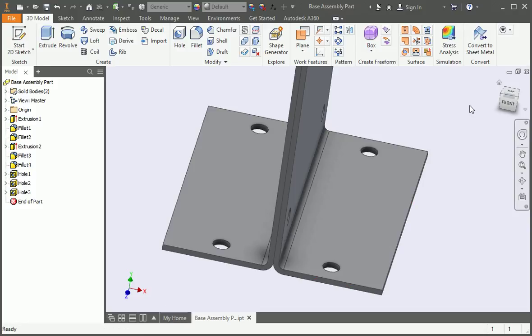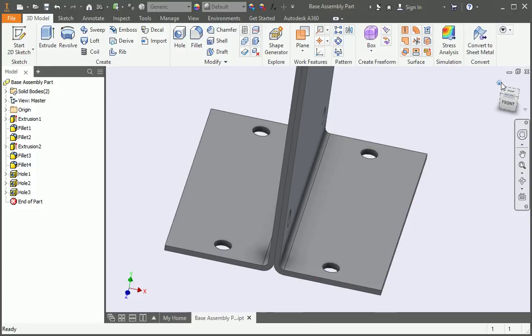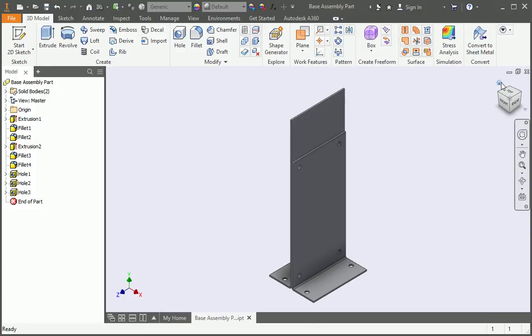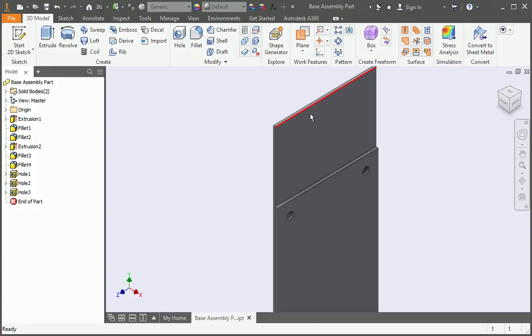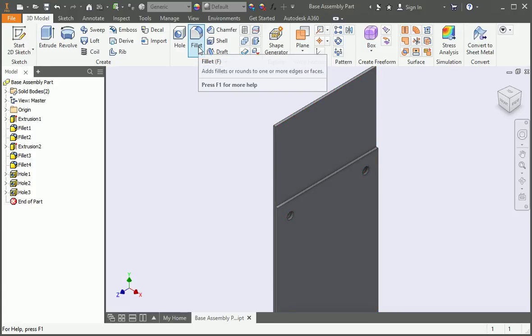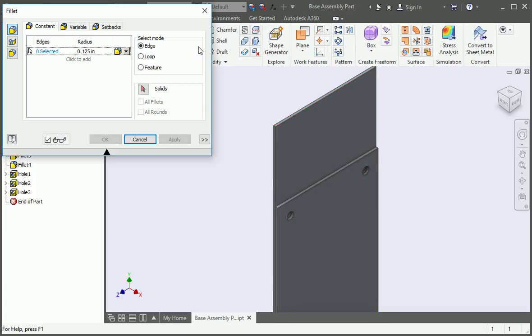And now we're going to add the adjustment slot to the second body. The top of the part is going to have a full round radius and the easiest way to make it is to use the fillet command. Open the command and then set the radius to D4 over 2.